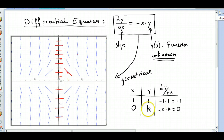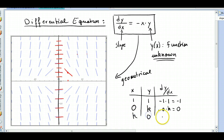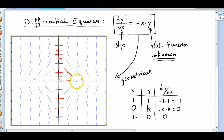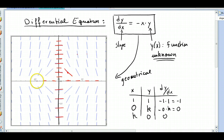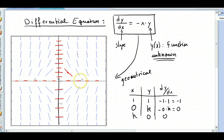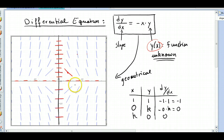What about if x is anything and y is 0? Then the slope is still 0. Every line segment on this axis is 0. And that means my function — my unknown — is going to be tangent to all these line segments.